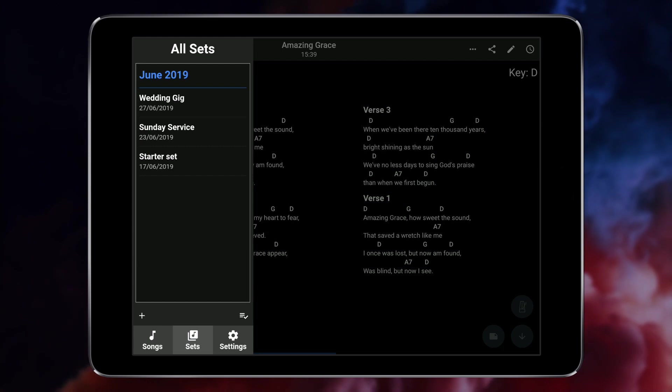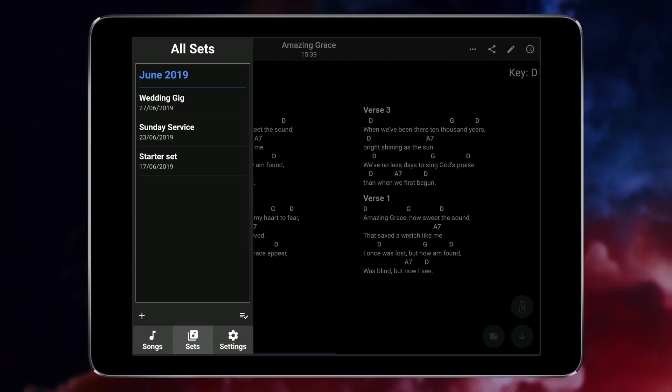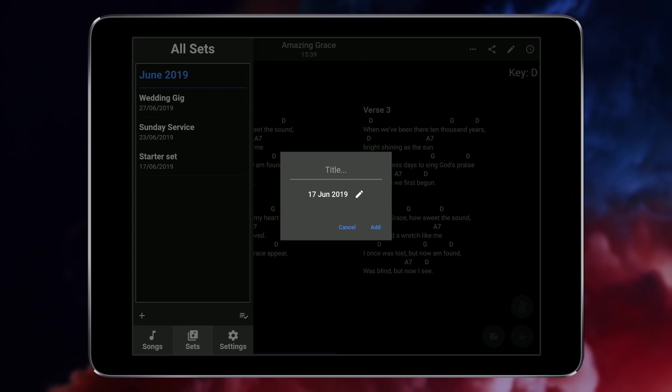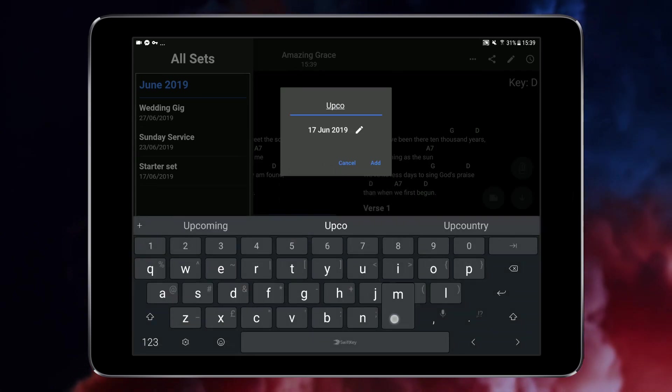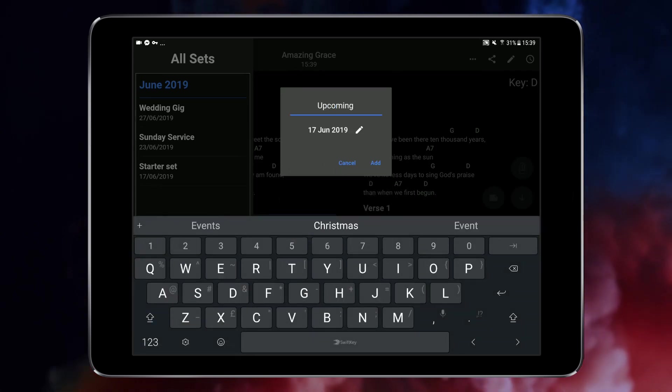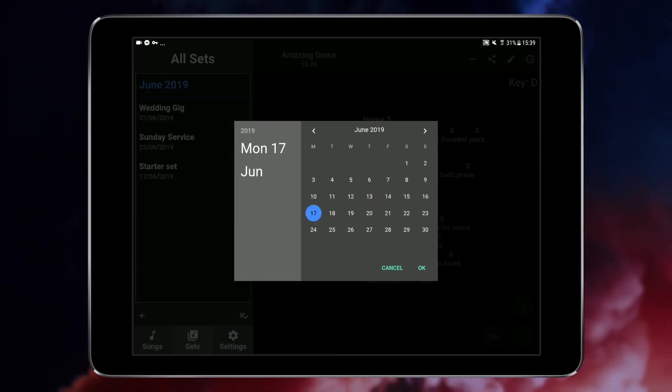To create a new set list tap the plus button at the bottom of this menu. You can then optionally give your new set list a name and select the date you want it filed under.